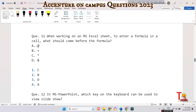The next question is: when working on an MS Excel sheet, to enter a formula in a cell, what should come before the formula — add, the rate symbol, equals sign, start, or end? This is a quiz question for you — please answer this since I have already covered it in a previous question.